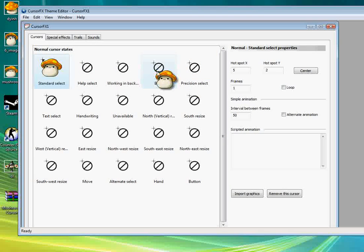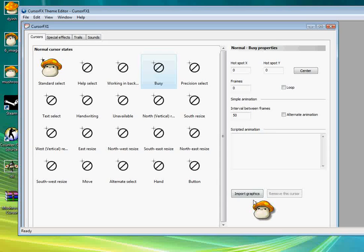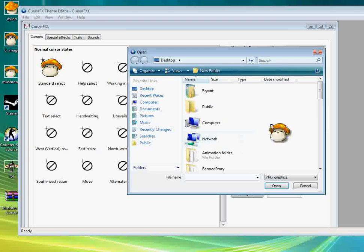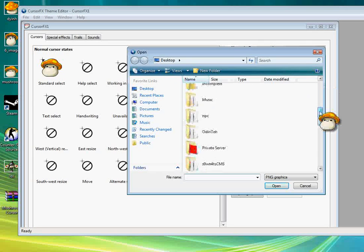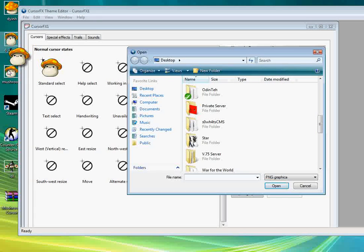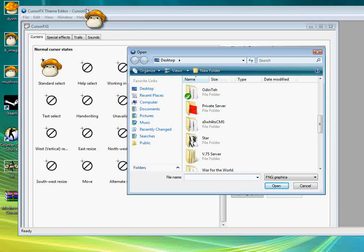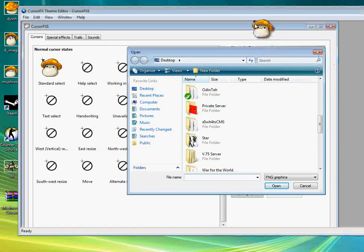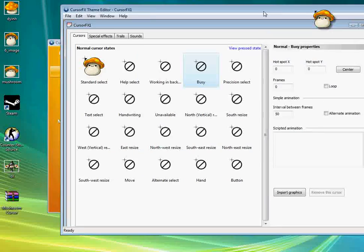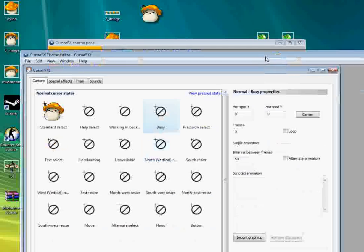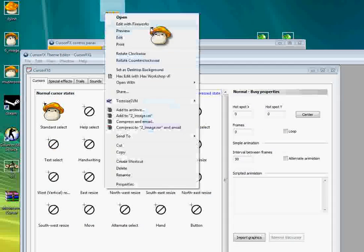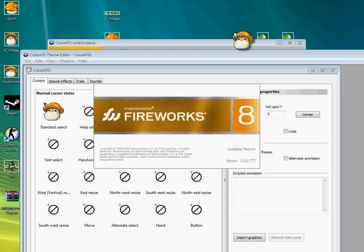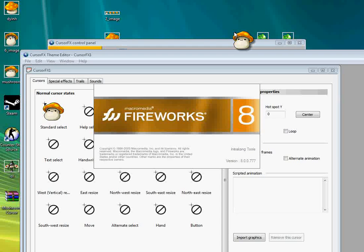So this little crosshair or thingy is where it clicks and stuff. So put it right there. So if you want to animate it, you have to make little frames. Kind of like this thing right over.